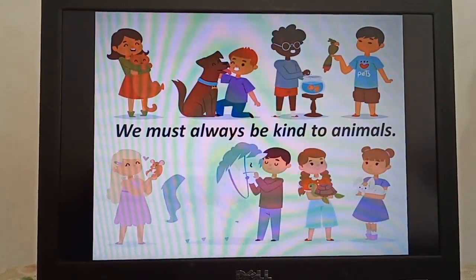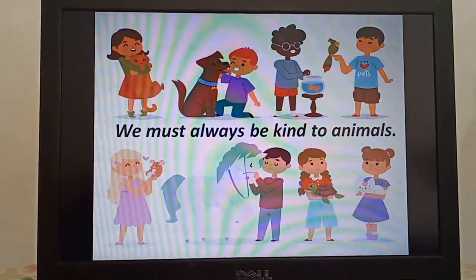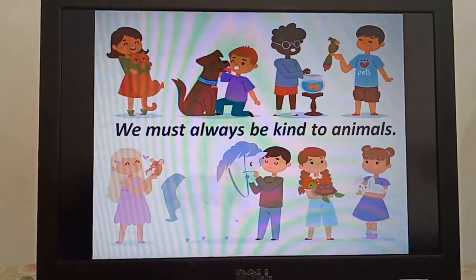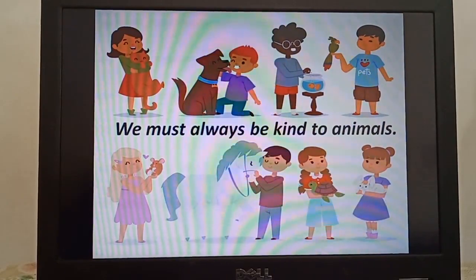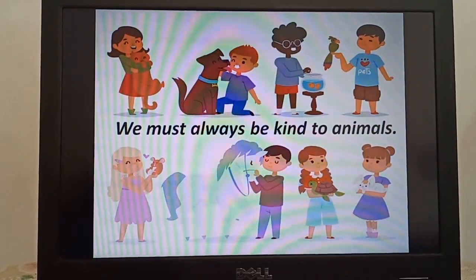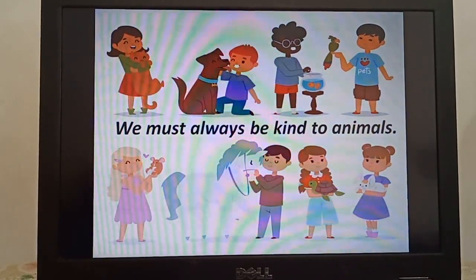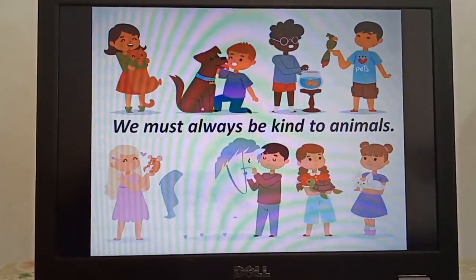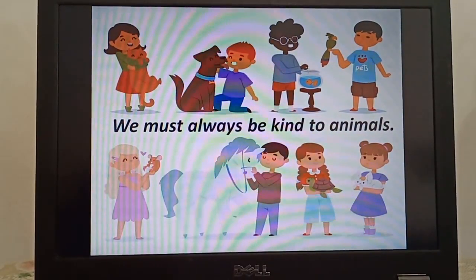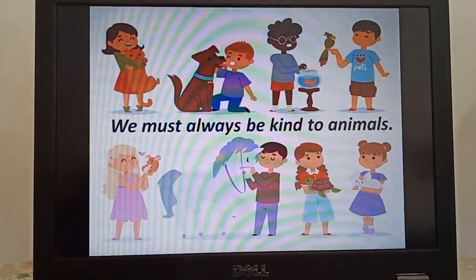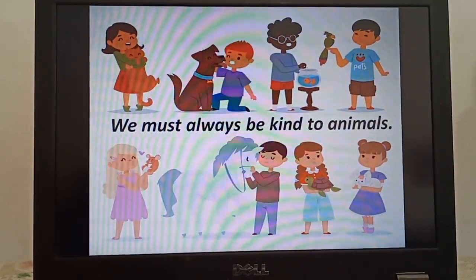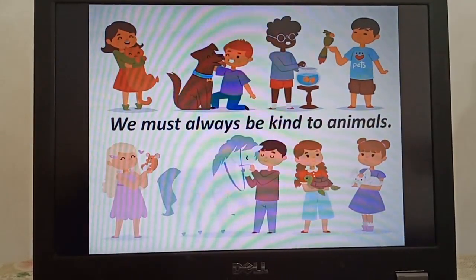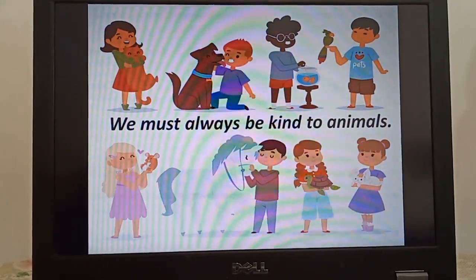Last but not least, we should be kind and helpful to our pets and other animals. Our pets bring us joy, make us laugh, and give us unconditional love. So we should never tease or beat the animals. We should treat them as living things.